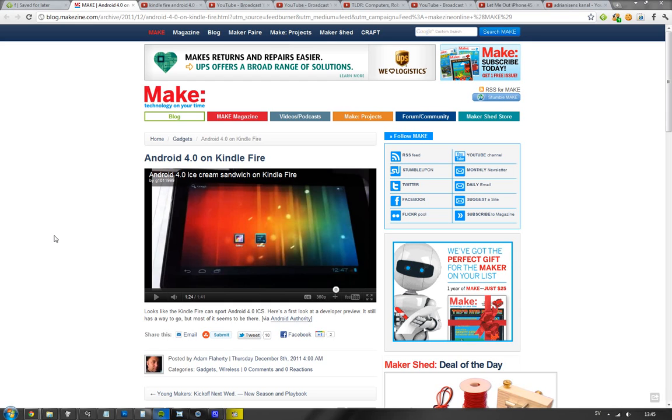But now with this video that I'm gonna leave in the description, he's basically made some kind of alpha version of Android 4.0 Ice Cream Sandwich. The Wi-Fi doesn't work, the sound doesn't really work right now.